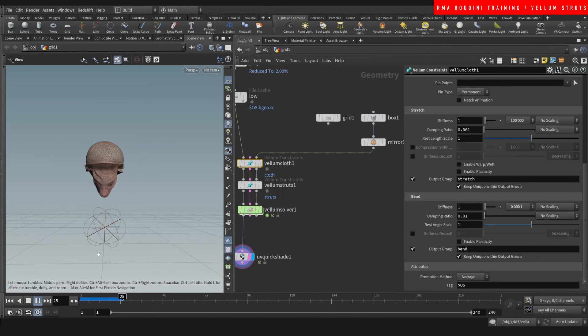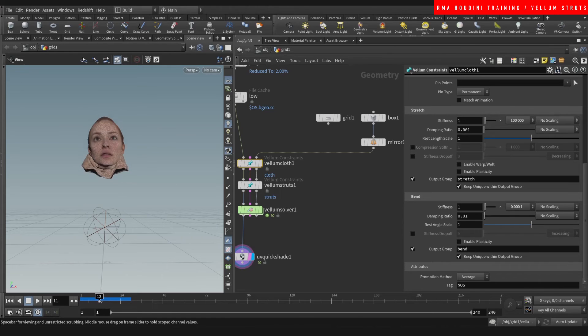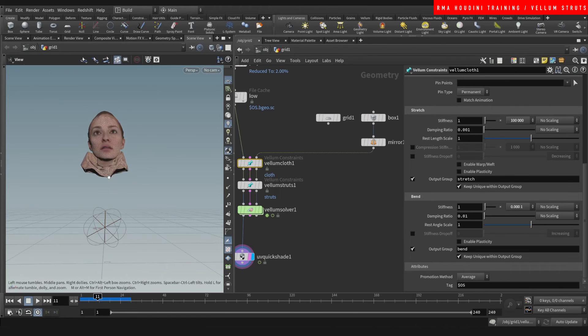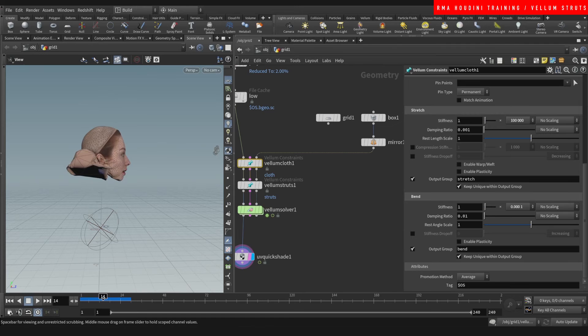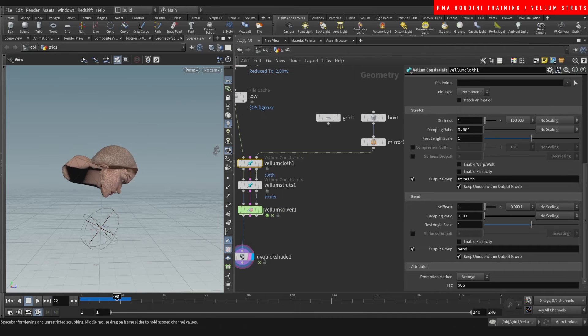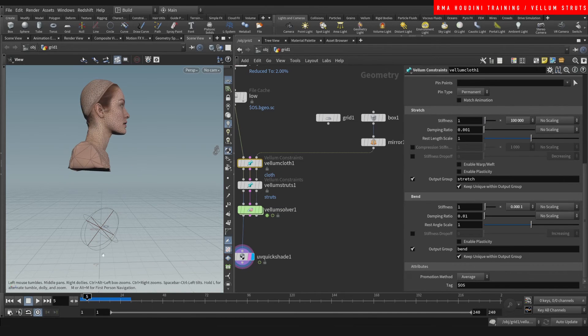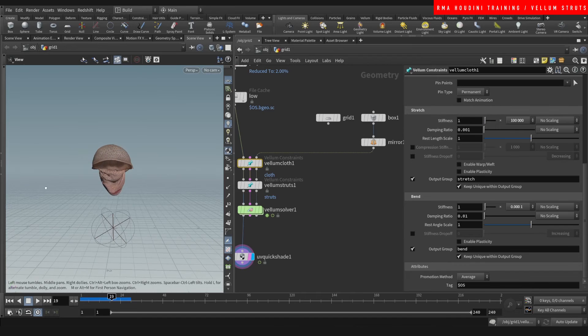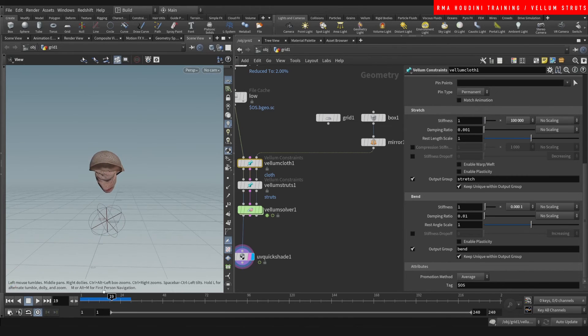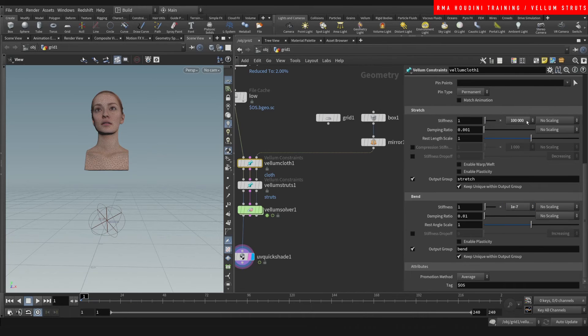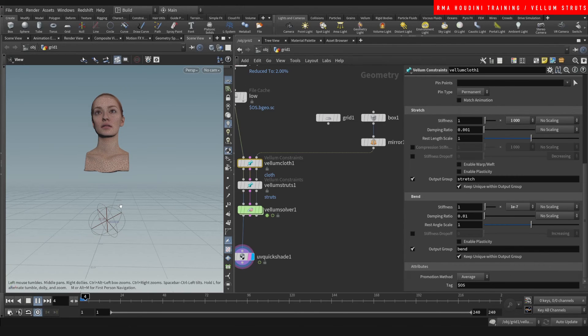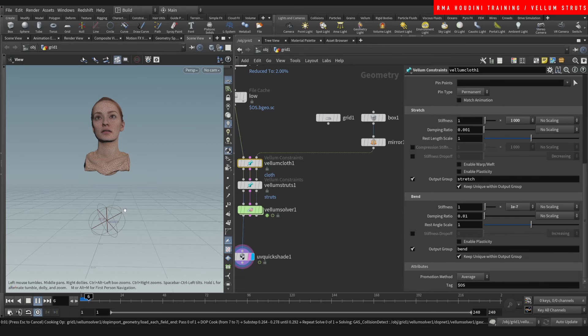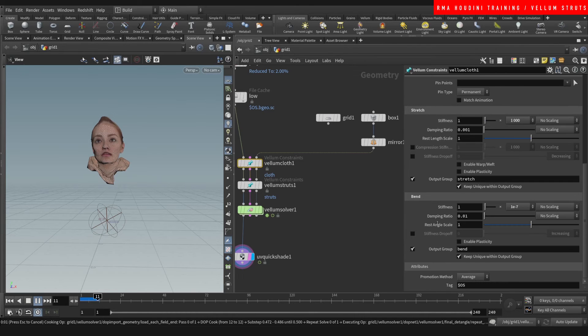It does look pretty weird. Let's see what happens if we reduce this more. This one as well. So as you can see, many of the parameters that I'm actually tweaking are the stretch, the stiffness.